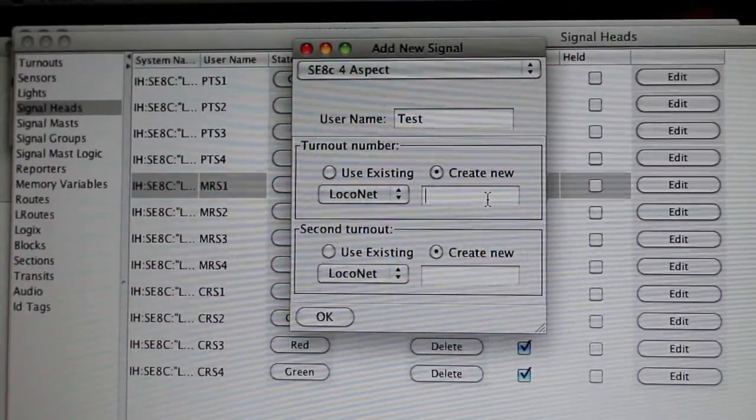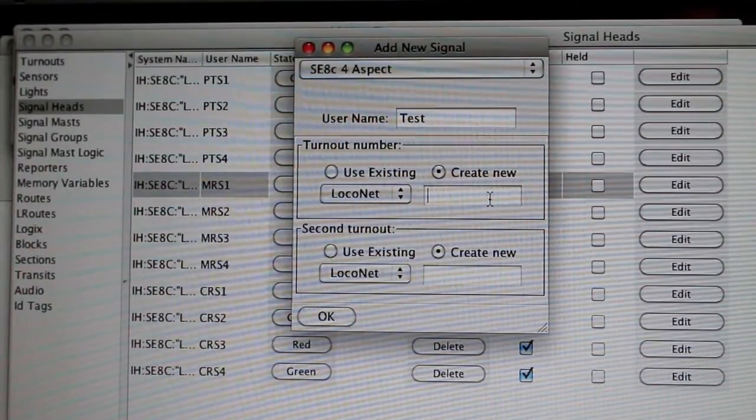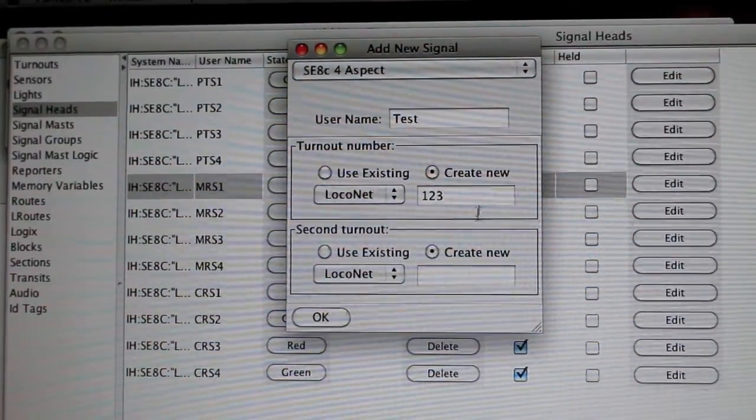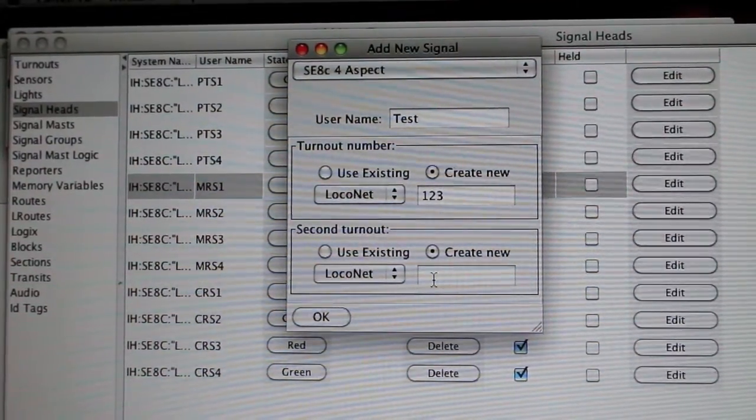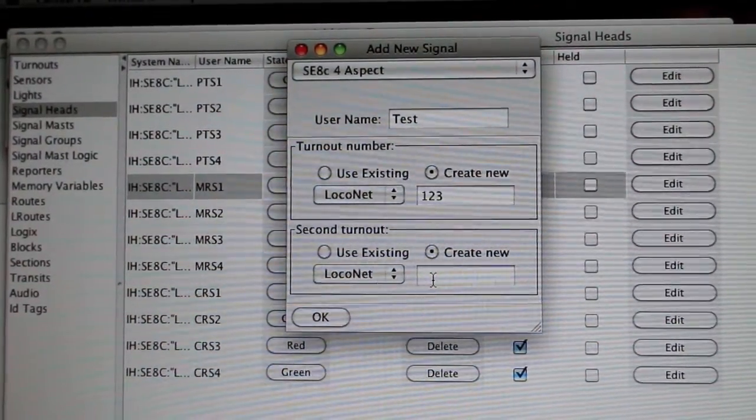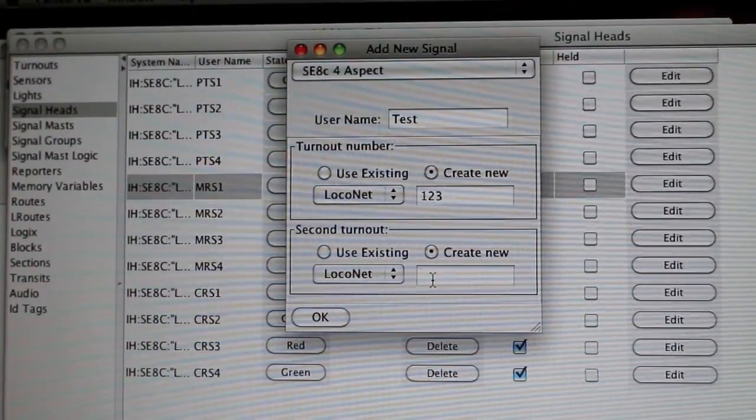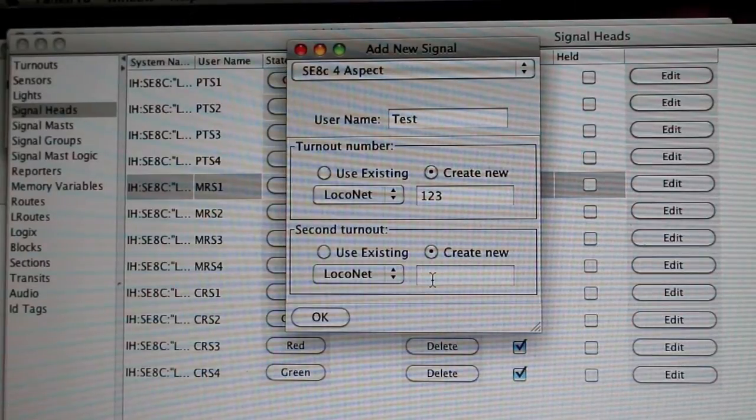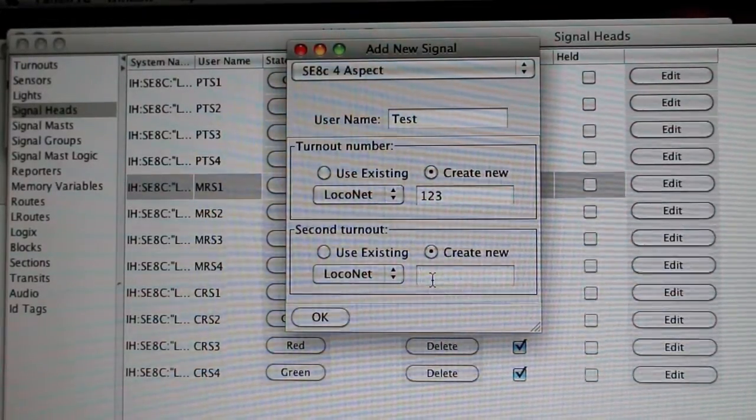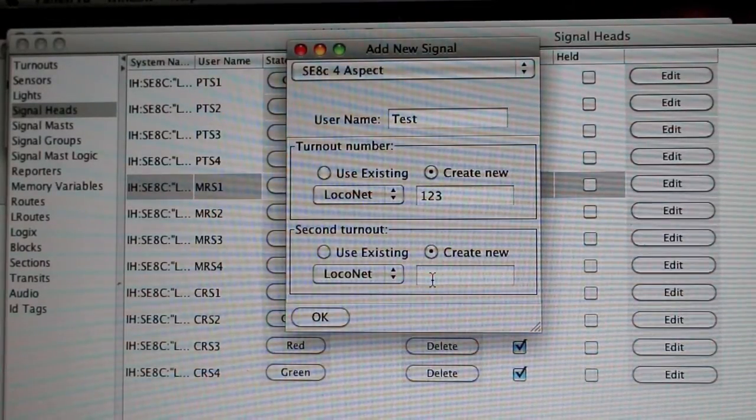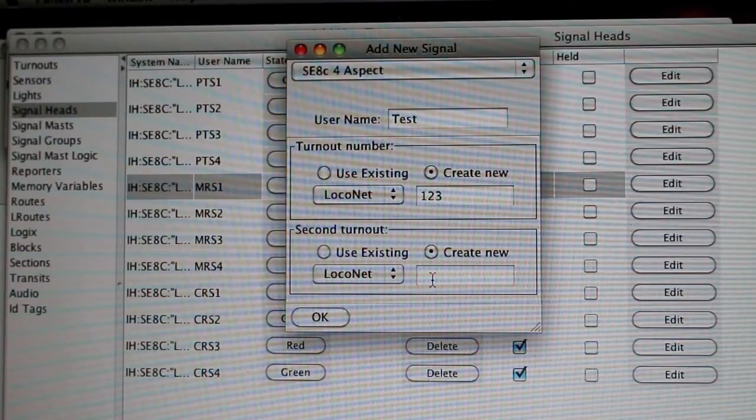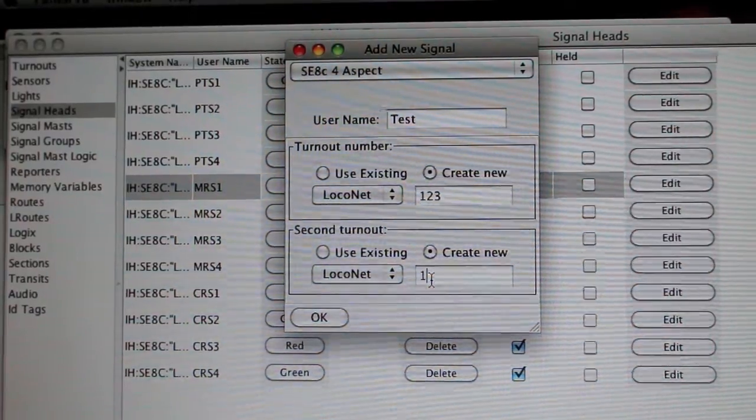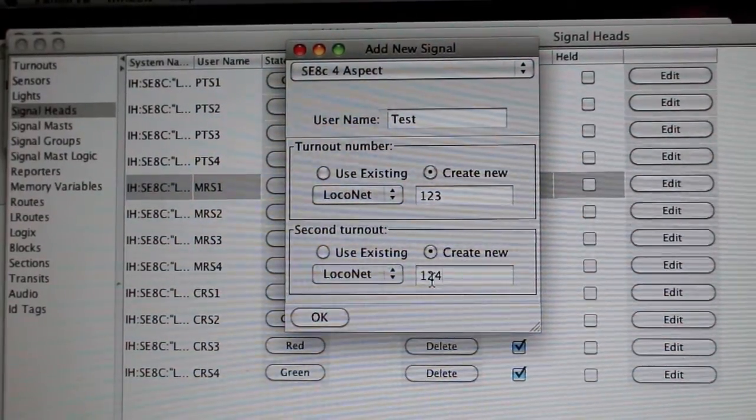And then the next number—the way I'll explain how the board works—the next turnout number will be 124.